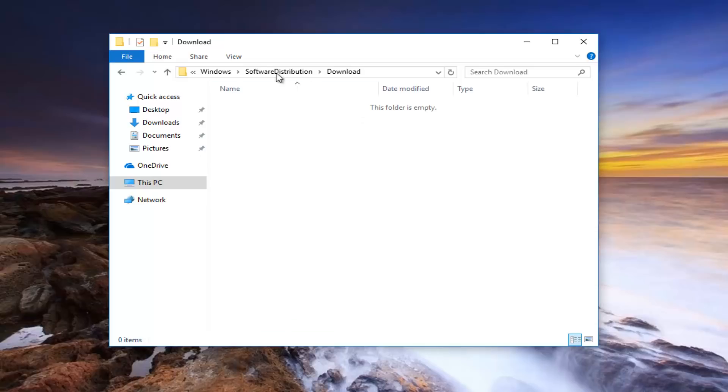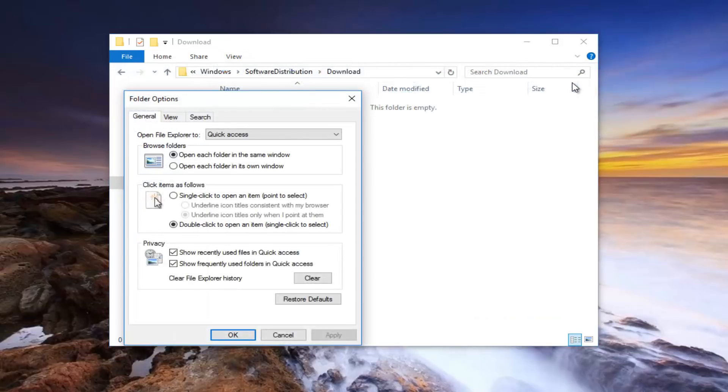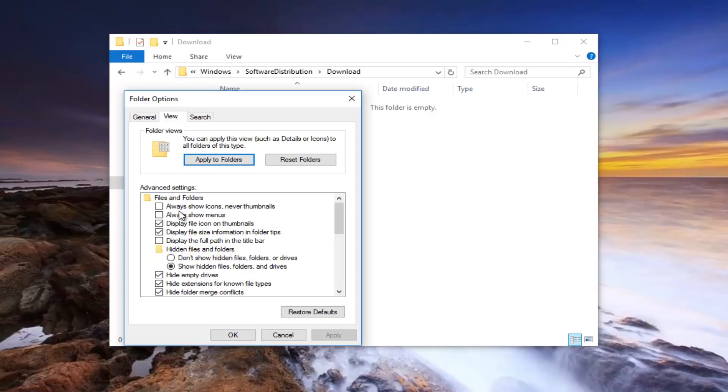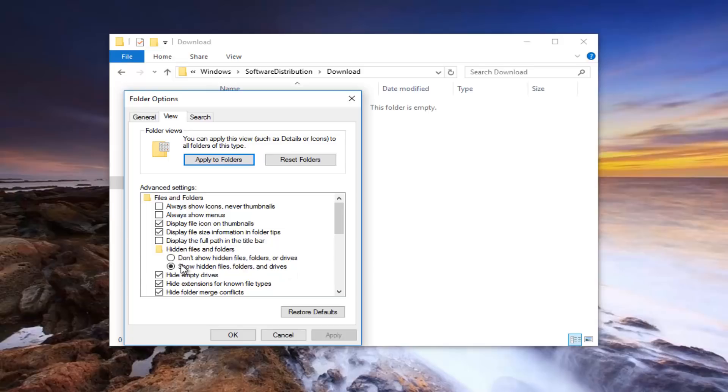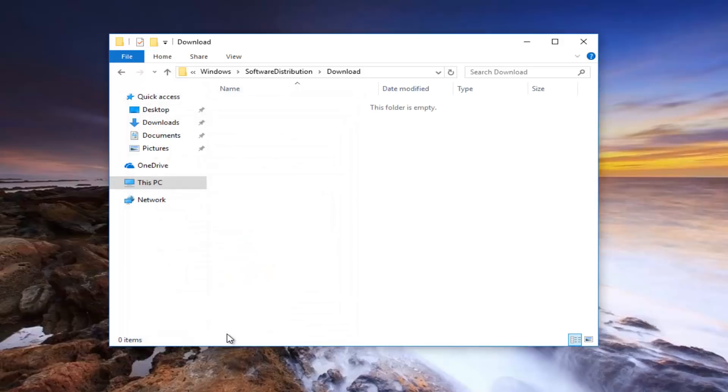If you're unable to find this folder for some reason, you want to go underneath the View tab, and then underneath Options on the far right side. And then underneath the View tab, you want to make sure underneath hidden files and folders that the 'show hidden files and folders and drives' is checked here. If it's not, let's say it says 'don't show hidden files folders or drives', you want to select 'show hidden files folders and drives' and then click on Apply and OK.